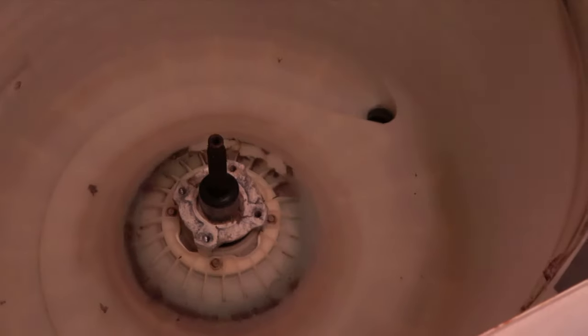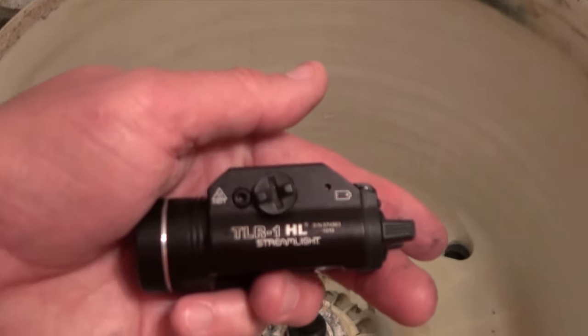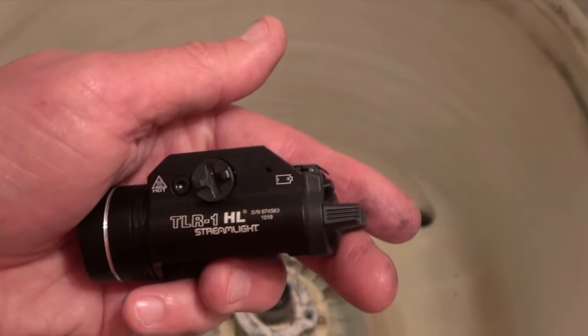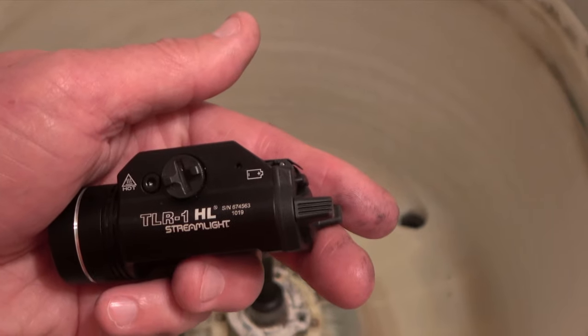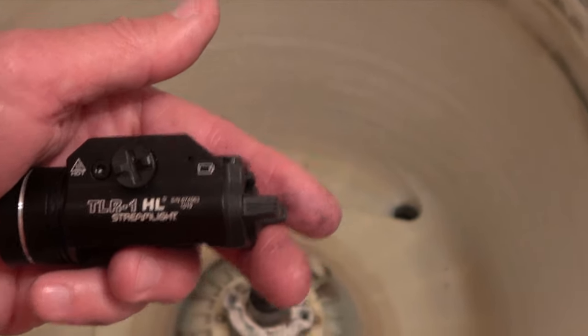And by the way, this light here, it's a great one. The TLR-1HL, it's a stream light. It's for my pistol, but I use it everywhere because it's just frankly outstanding.